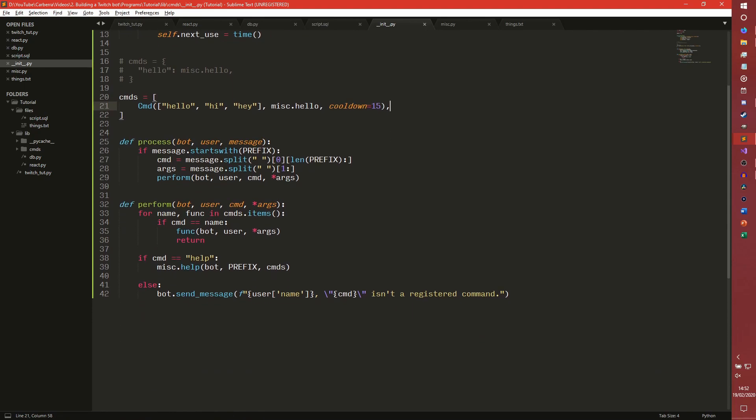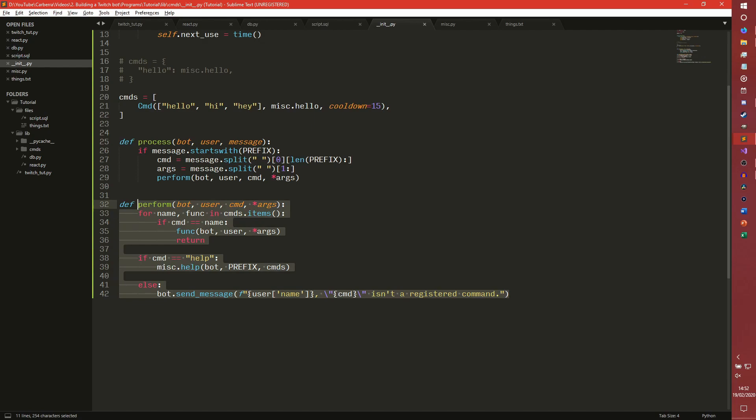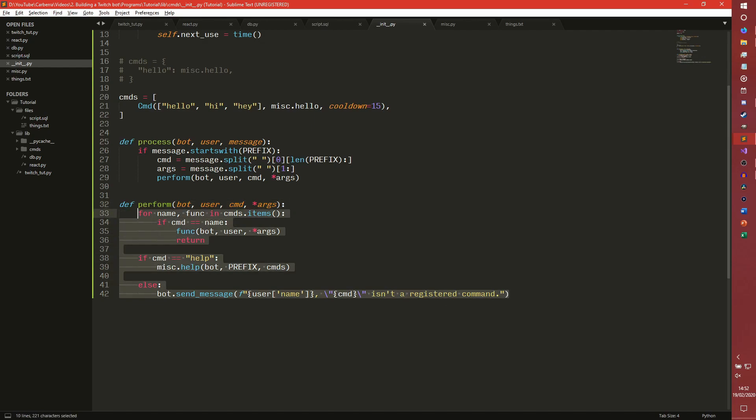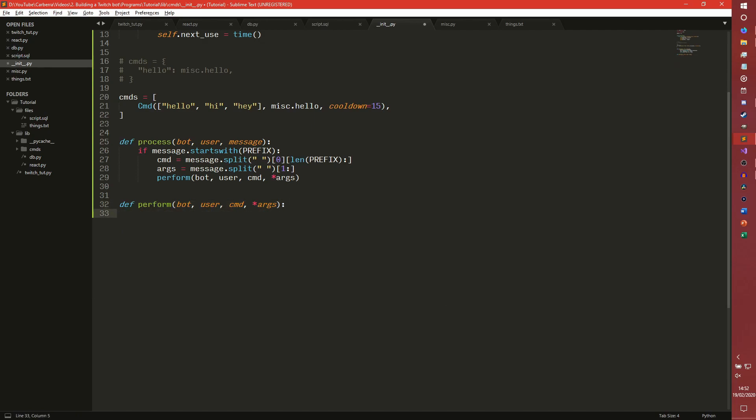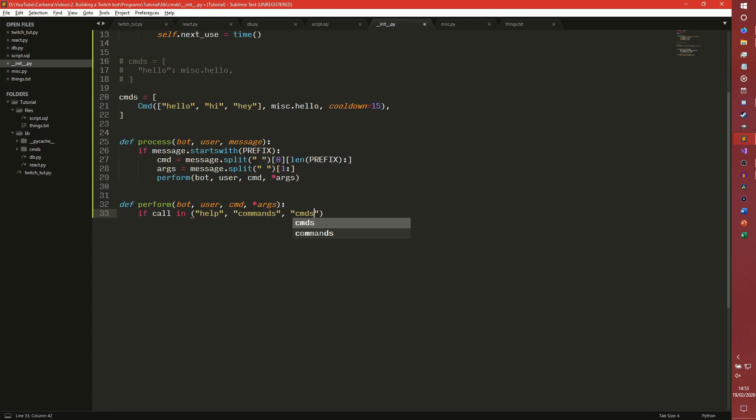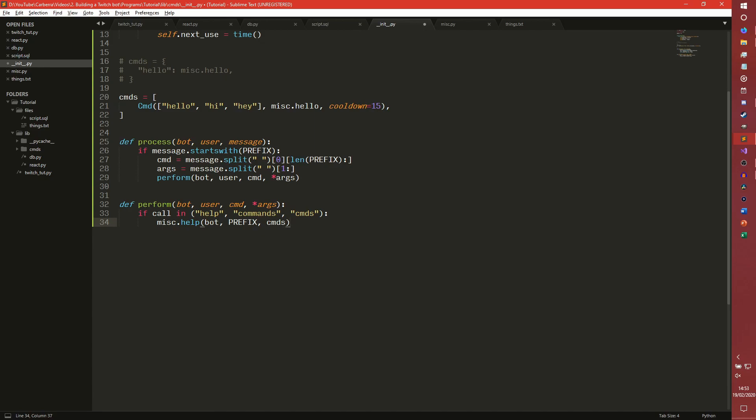The process command is staying the same. It's the perform command that's going to be very different. The perform command is going to get pretty much a rewrite. We're going to get rid of all of this and start again. We're going to check for the help command first this time. So if call is in help, commands, that's a list of aliases for the help command. We're going to be changing the help command slightly to support aliases.